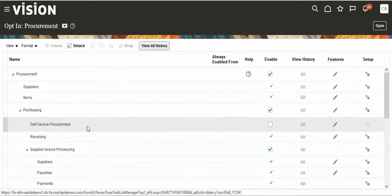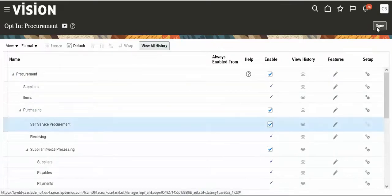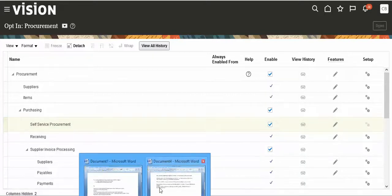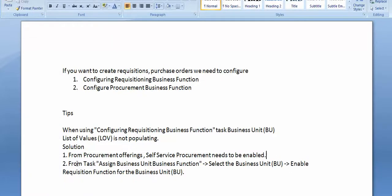We have to enable self-service procurement. Then, one more thing we have to check is 'Assign Business Unit Business Function.' What does it mean? We have to assign the business unit business function.